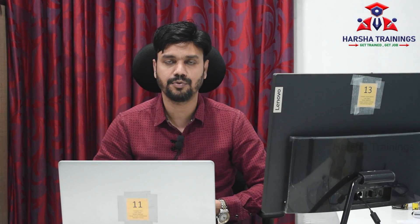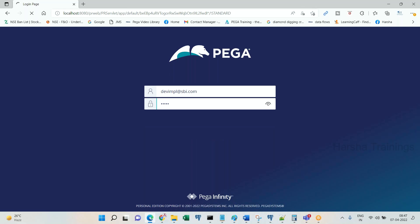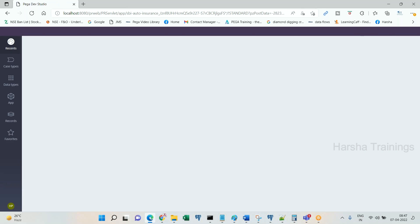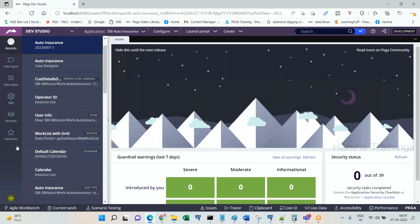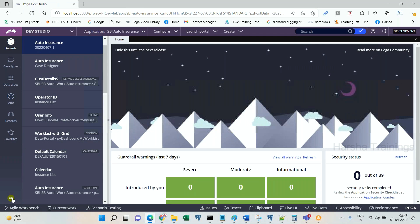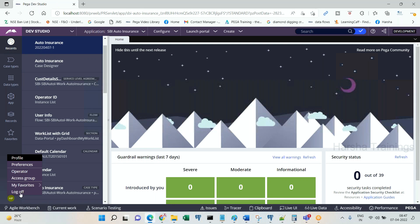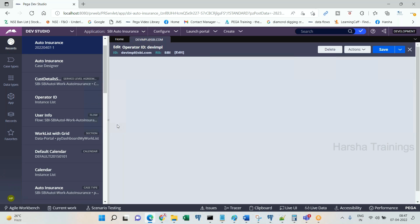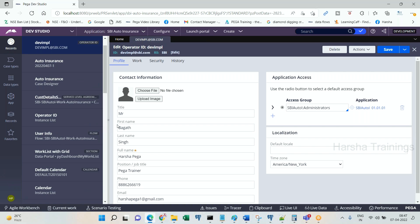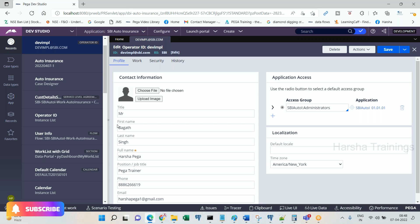Now we are going to talk about substitute operator. Whenever an assignment is getting routed to an operator, let's say the operator is on leave for the next 10 days. That means even if the tasks are being routed to the operator, he will not be able to work on it because he is on leave.